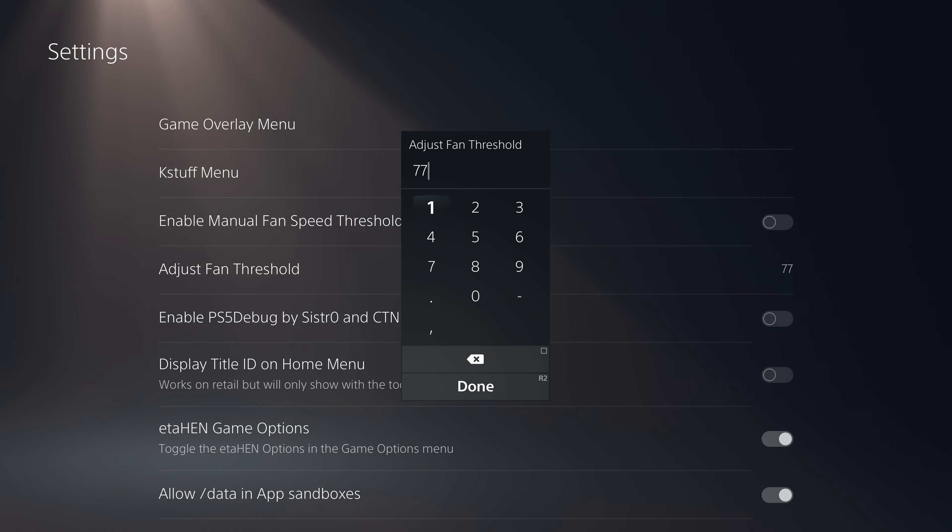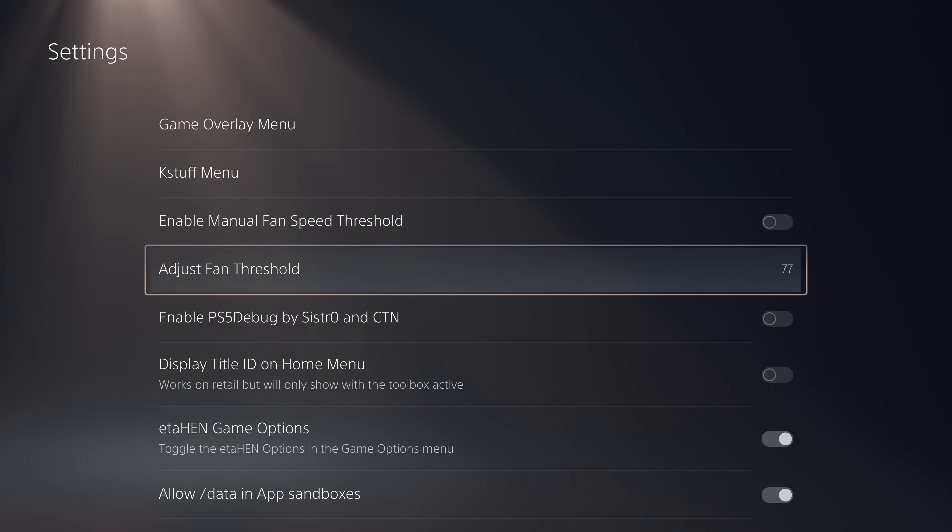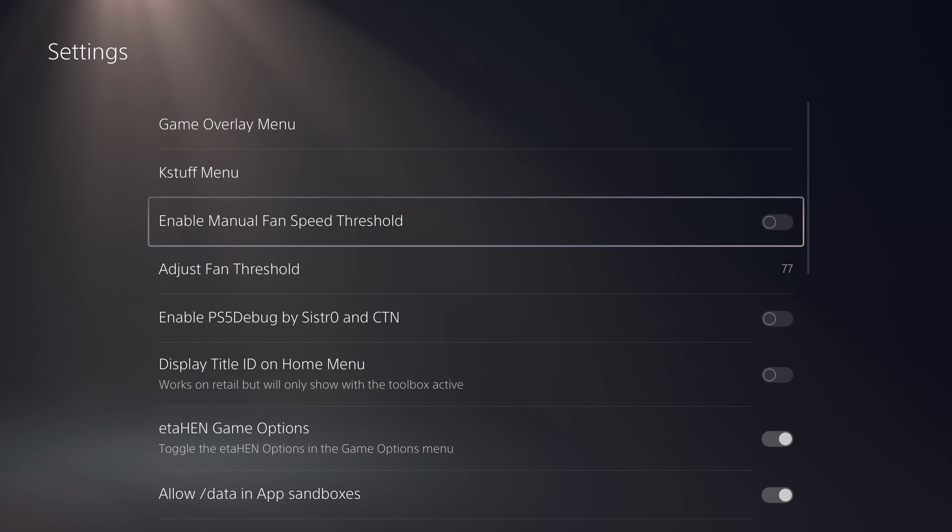You can set a custom fan speed threshold by using that and you can enable it by enabling the fan speed threshold option.